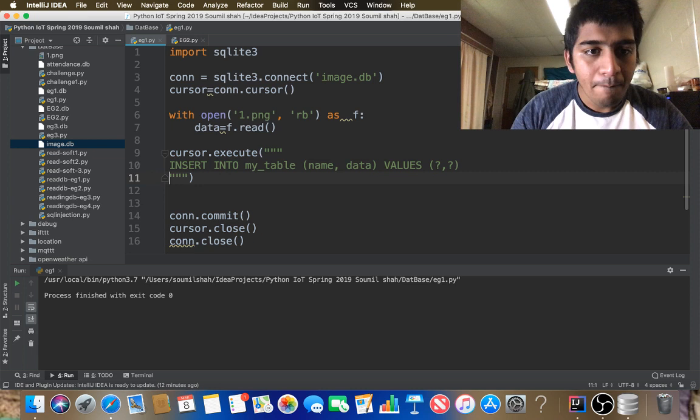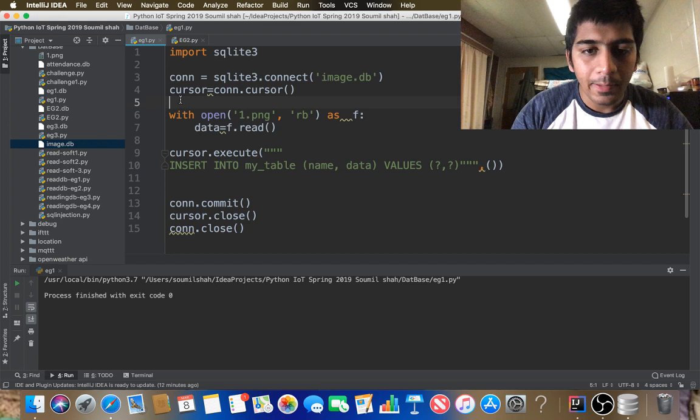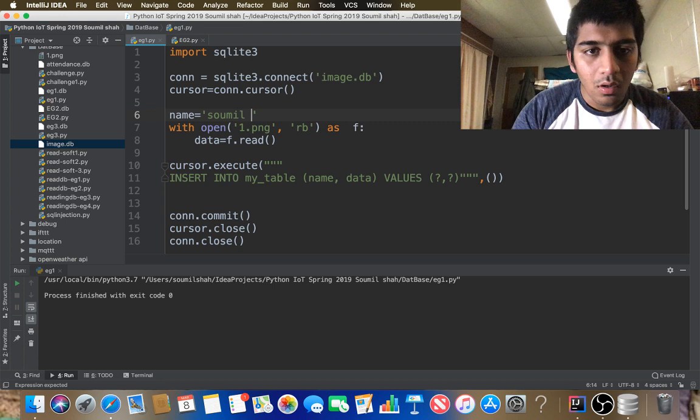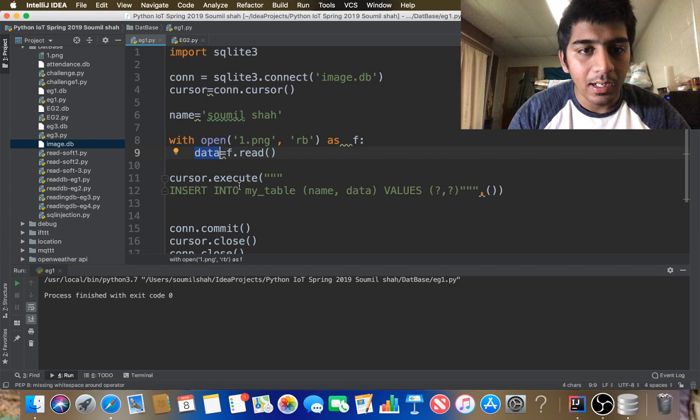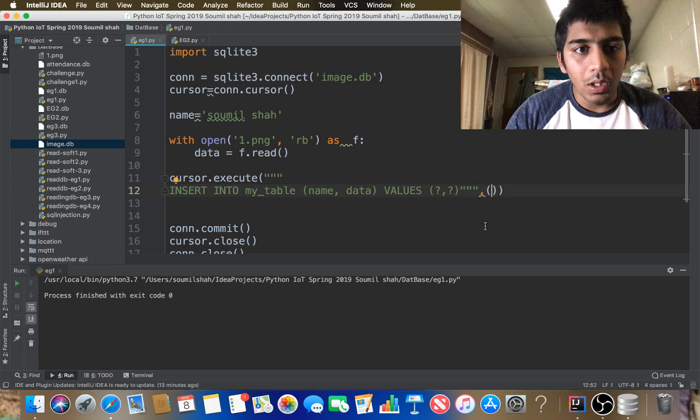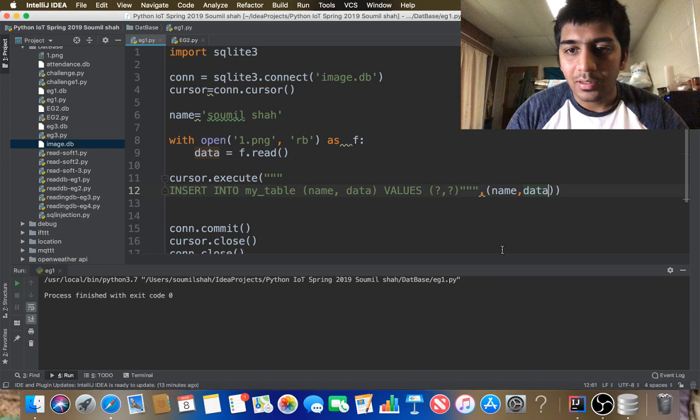The values I'm passing are: name = 'sommelsha' (a string), and data = the image data we just read. I pass name and data as the tuple of values to the execute call. If I run the SQL query it will add the image to the database — and it has added the image to the database.